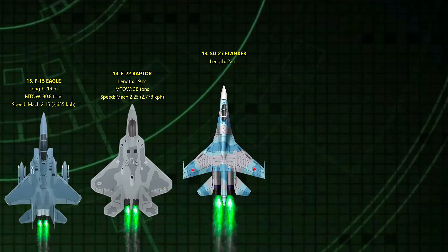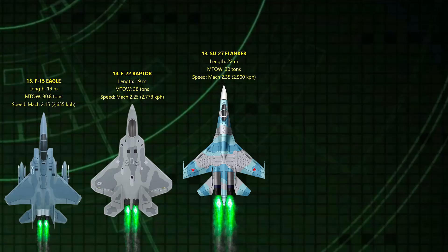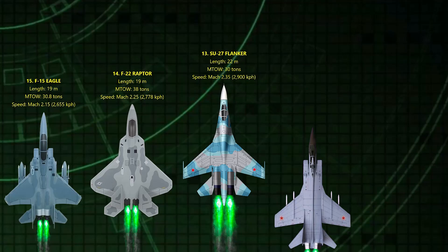Sukhoi Su-27 Flanker. Mach 2.35. Graceful yet deadly, the Su-27 can dance in the sky and still break Mach 2. Its agility and speed made NATO pilots sweat during the Cold War.